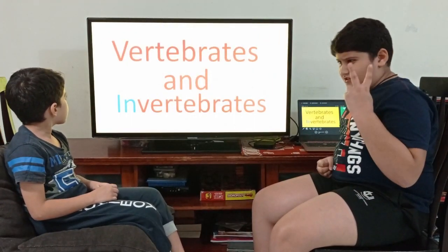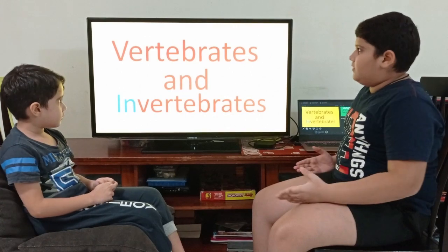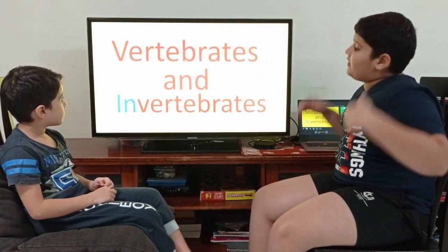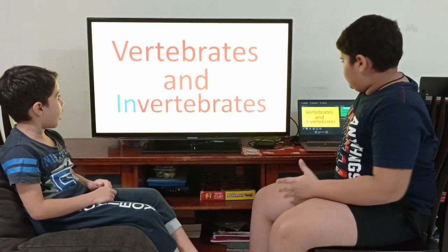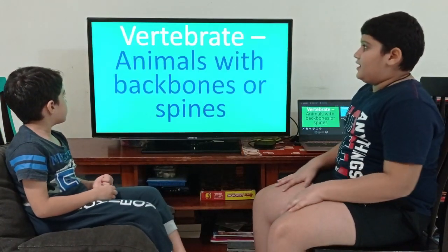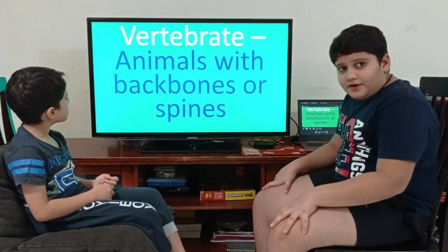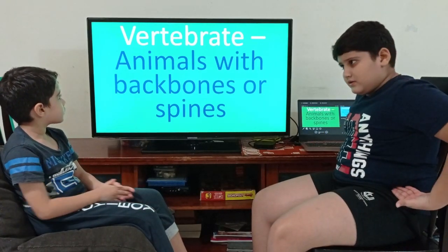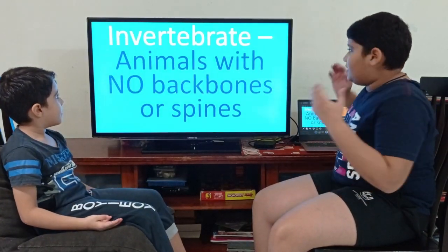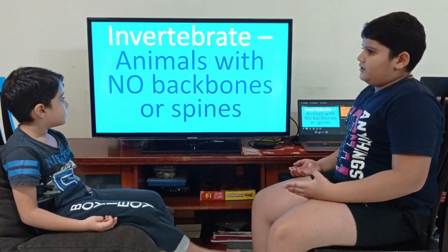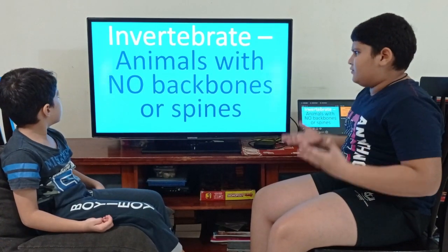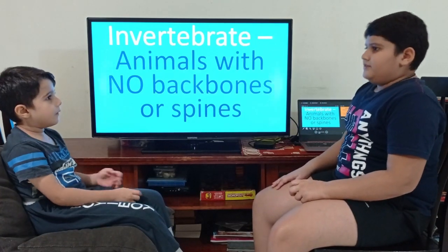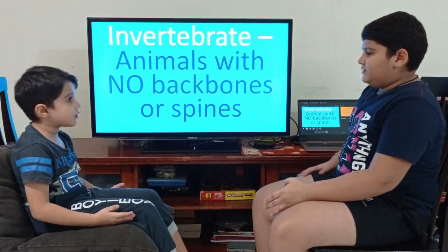There are two types of animals. Some are vertebrates and some are invertebrates. Vertebrates are animals with backbones or spines. And invertebrates are just the opposite — animals with no backbone and spines. Do you understand? Yes!